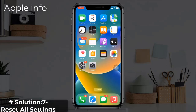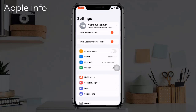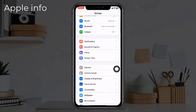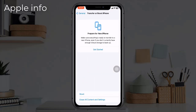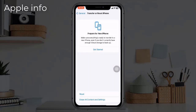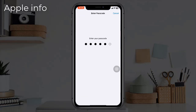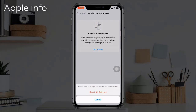Solution 7: Reset all settings. Doing this will not delete all your iPhone data, but it will reset all of your preferences and settings. To reset all settings on your iPhone 14, open the Settings app, find and tap on General, scroll down to the bottom and tap Transfer or Reset iPhone, tap on Reset, select Reset All Settings, enter your iPhone's passcode, then confirm the process.